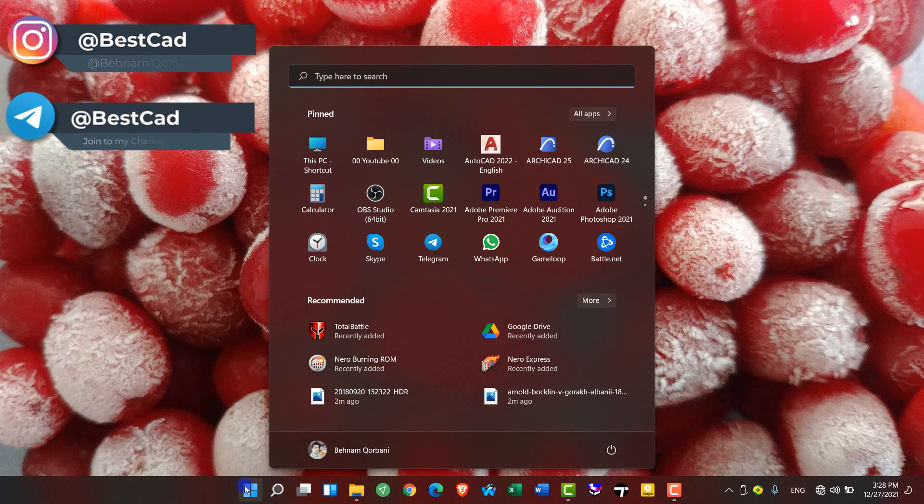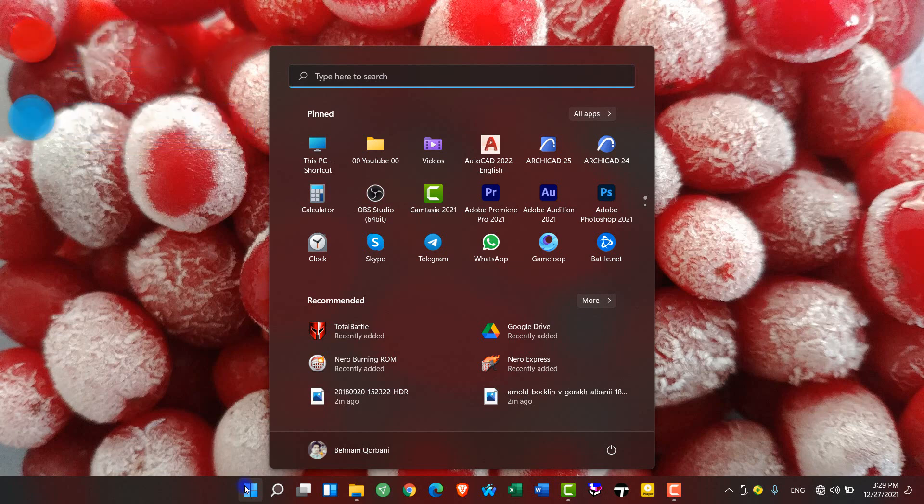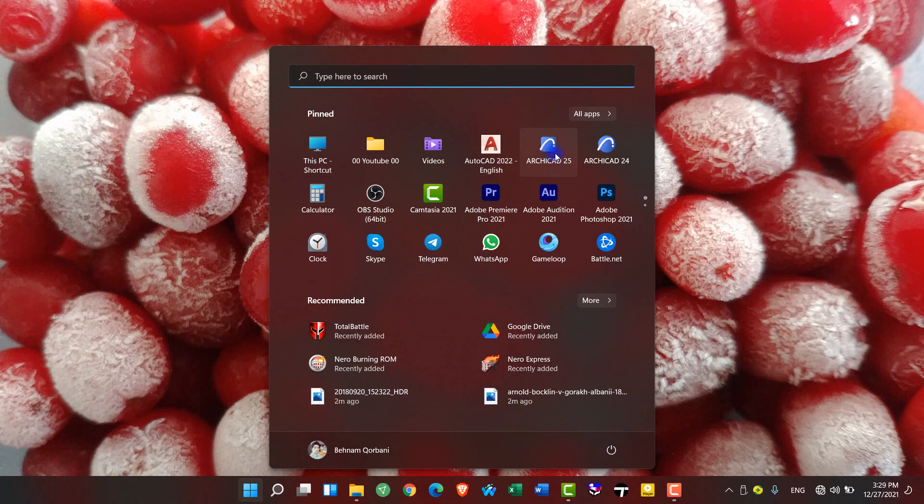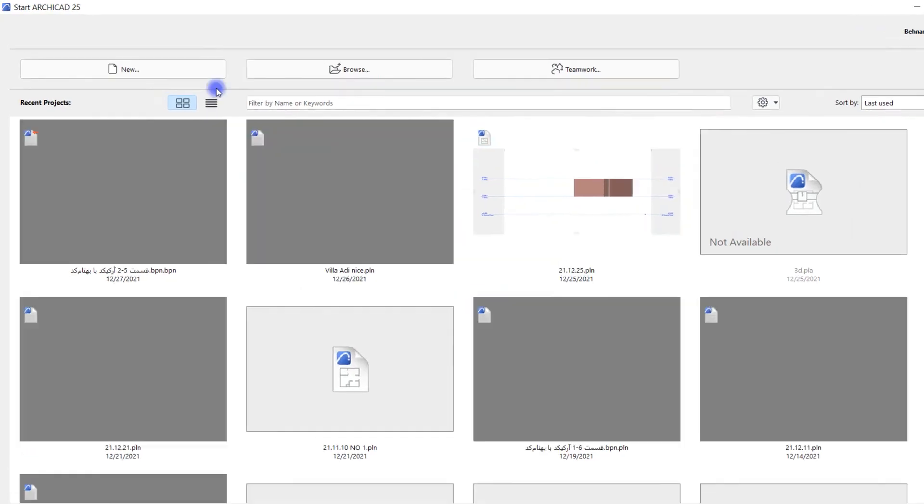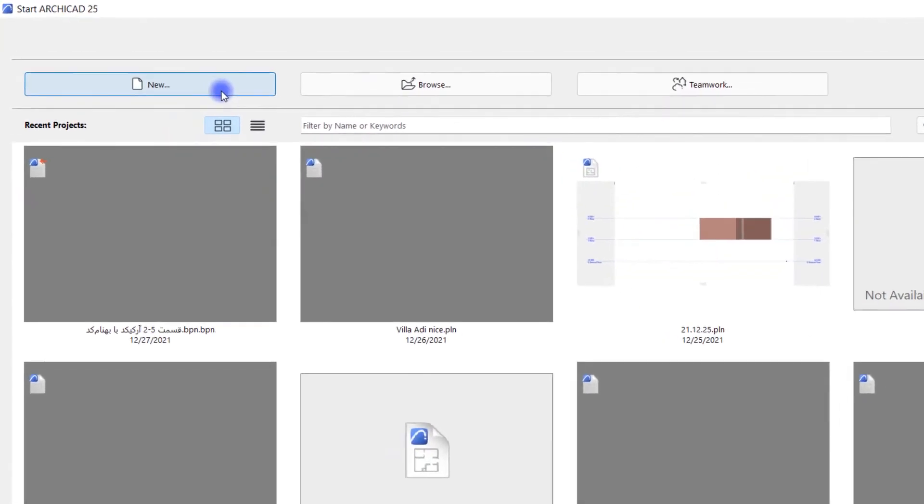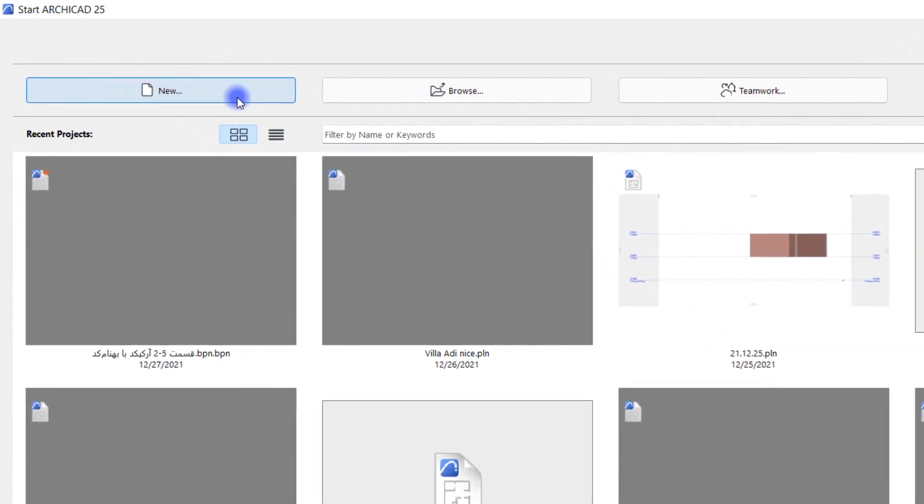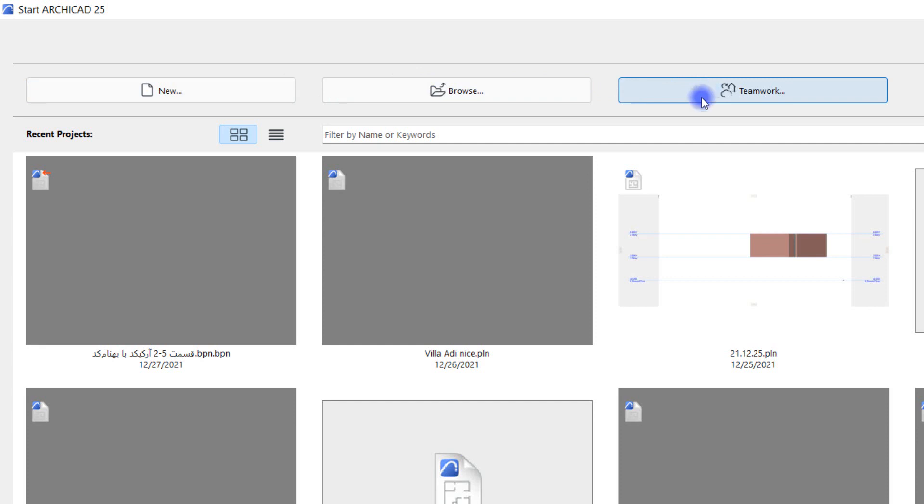In this video we'll get acquainted with the start page of Archicad and practice together how to import an AutoCAD file into Archicad and design on it. First of all, I open Archicad 25. At the top of the page that opens we have three options: new, browse, and teamwork. With teamwork we can do a project as a team, which we don't cover here. With browse option we can give it a project path to open.